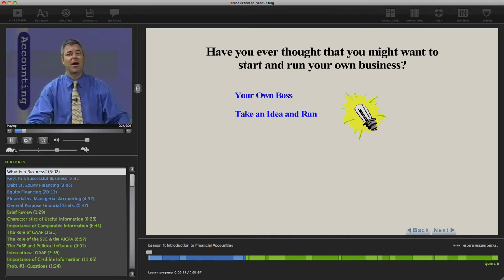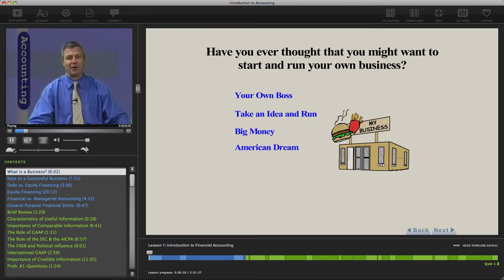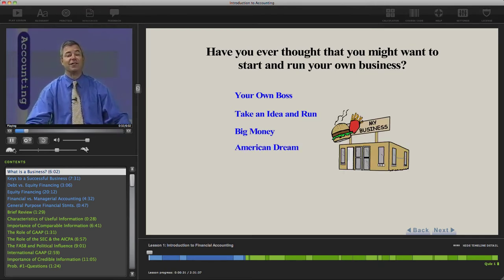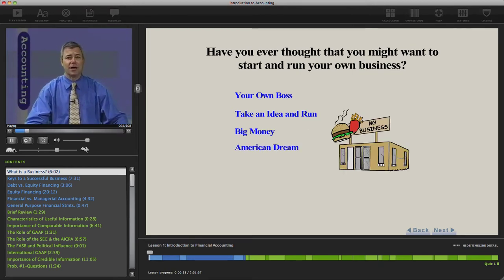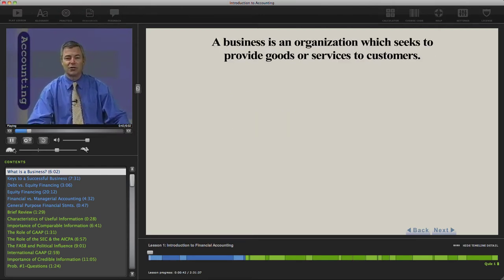Maybe there'd be opportunities to make some really big money. Most everybody at some point in time in their life has thought about actually starting their own business. But what really is a business? Simply defined, a business is an organization which seeks to provide goods or services to customers. Many students say that they actually learn the material better at a higher speed because it forces them to focus and they actually comprehend better at the higher speed.